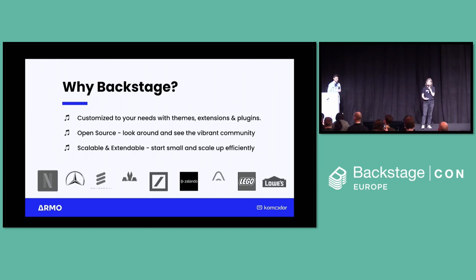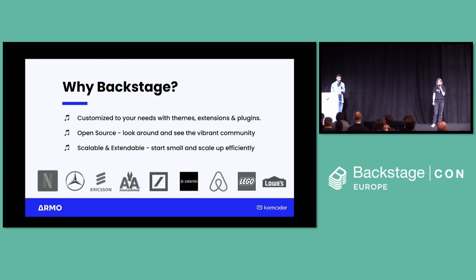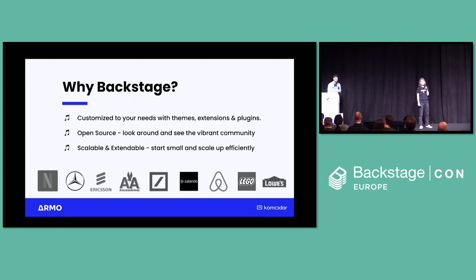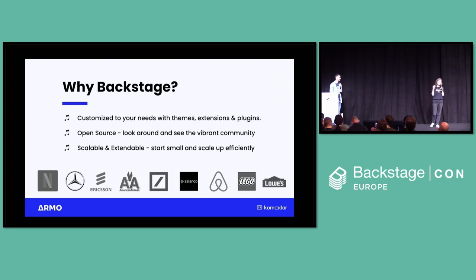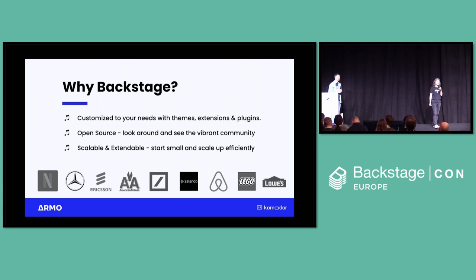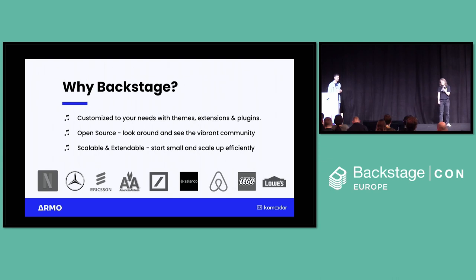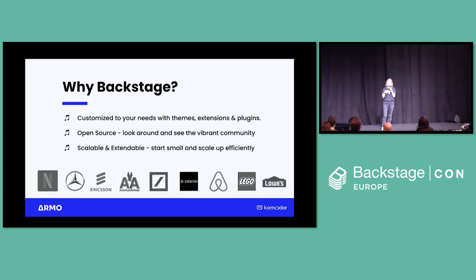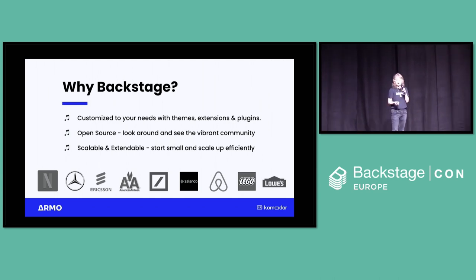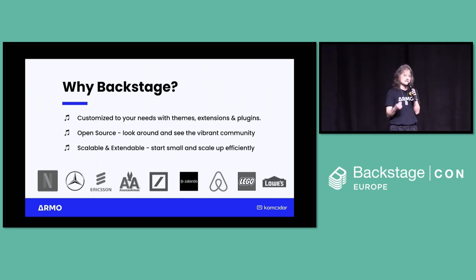So why Backstage? I can just show you the logos — everybody wants to be like one of these big successful companies. But beyond that, it's open source with a vibrant community. It can be customized to your exact needs — everybody in this room is a snowflake. You can use themes, extensions, and plugins to make it yours. And it's scalable and extendable. One of our key tips: start small and scale up. It will grow with you as you scale the learning curve together with the portal.